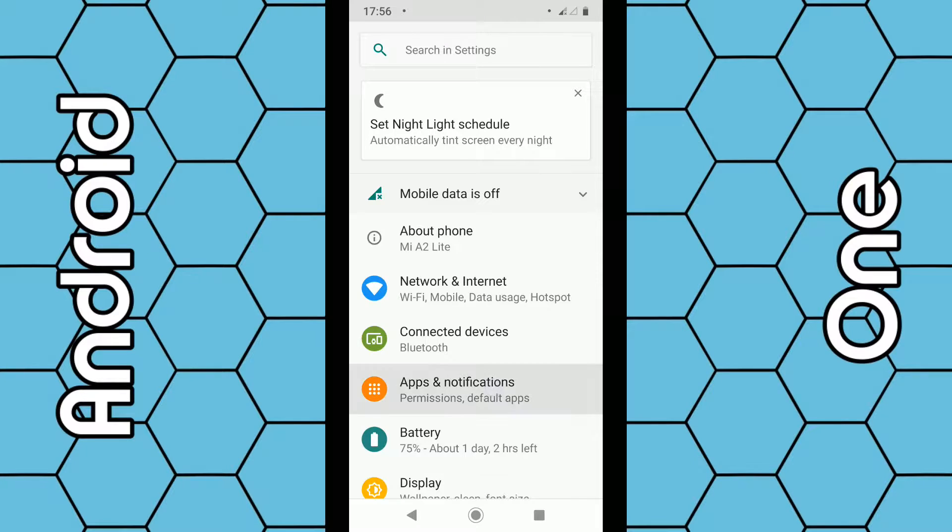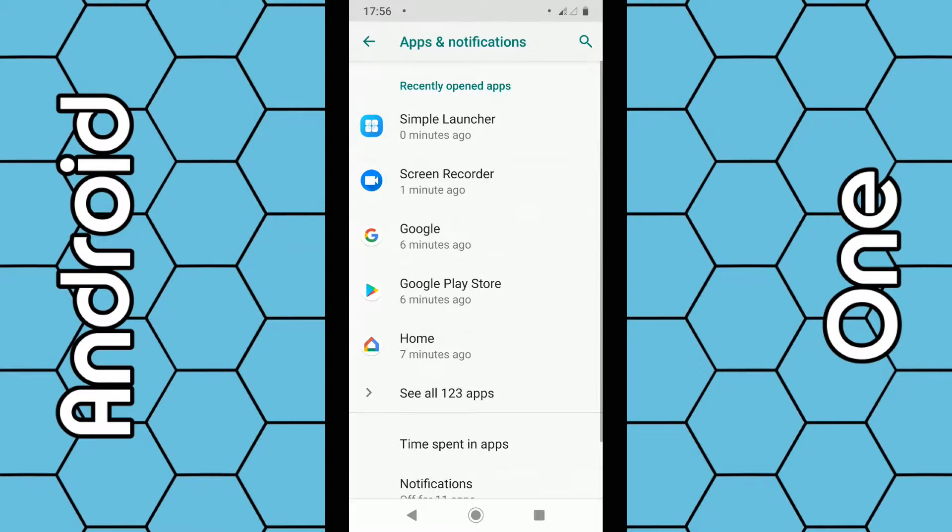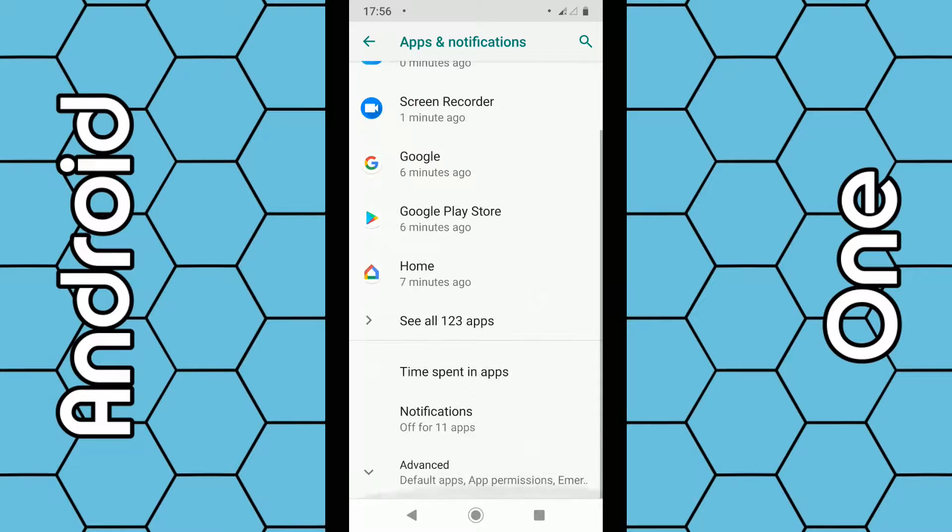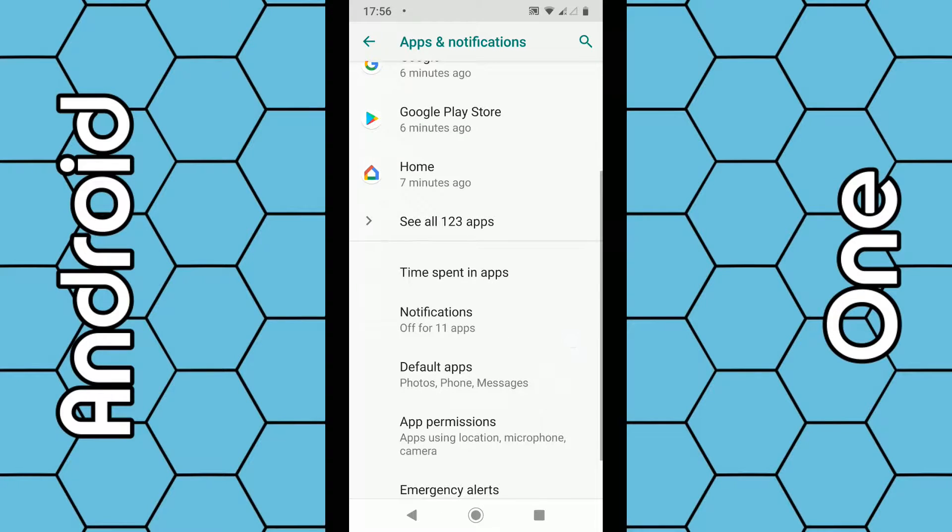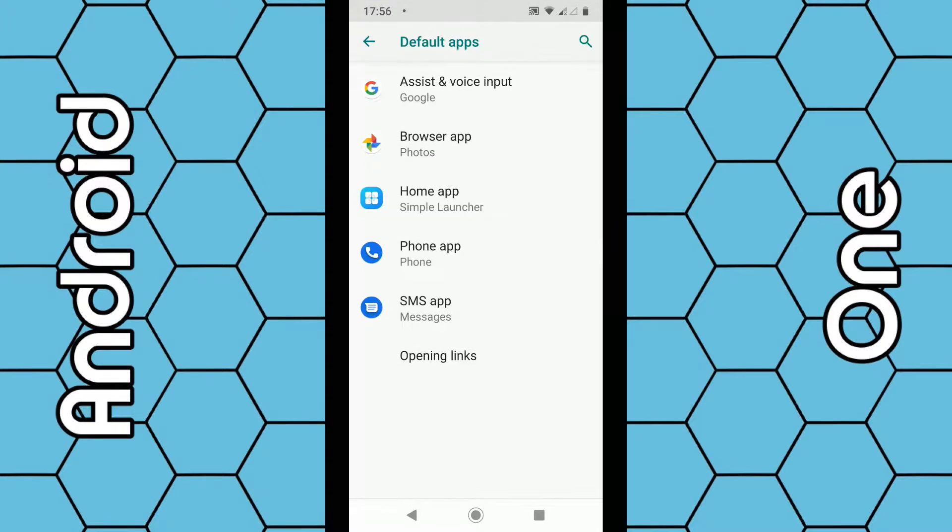Then you want to scroll down towards the bottom and click on Advanced. You can see Default Apps, so under Default Apps, click on Default Apps.